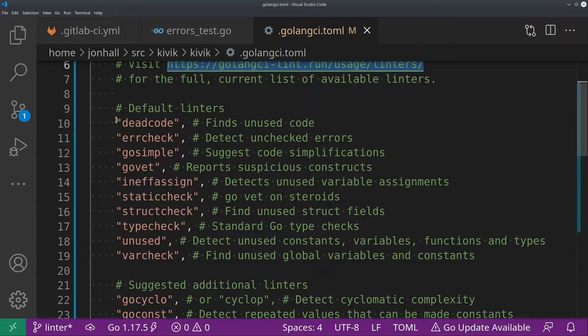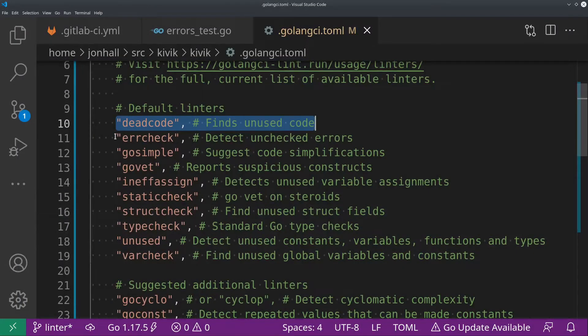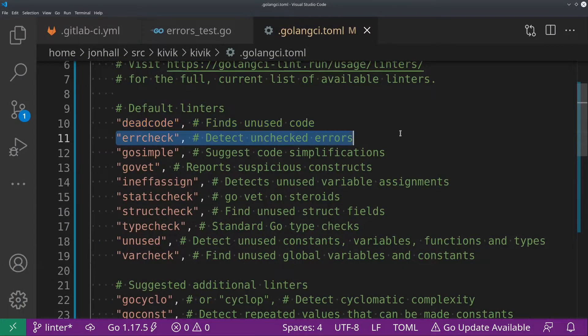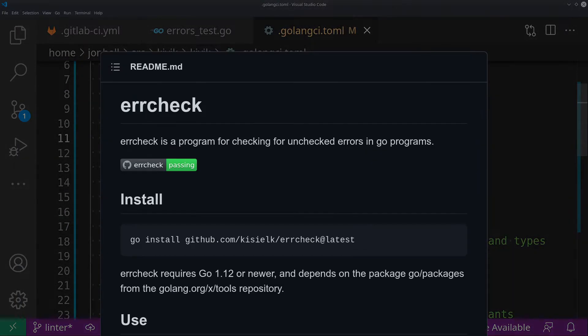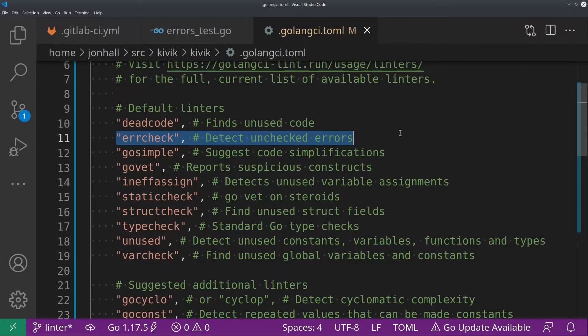So the first one here, you see dead code. That just removes unused pieces of code. So if there's a function that's never called anywhere, this will trigger that for you and tell you that you can delete it. Error check. This is probably the single most important linter, in my opinion, when it comes to go code. This will tell you if you have failed to check an error that's returned from a function. And this is one of the most common mistakes I see, especially for people just starting to use go. They forget to do error checking. So this will ensure that you don't forget to do that.